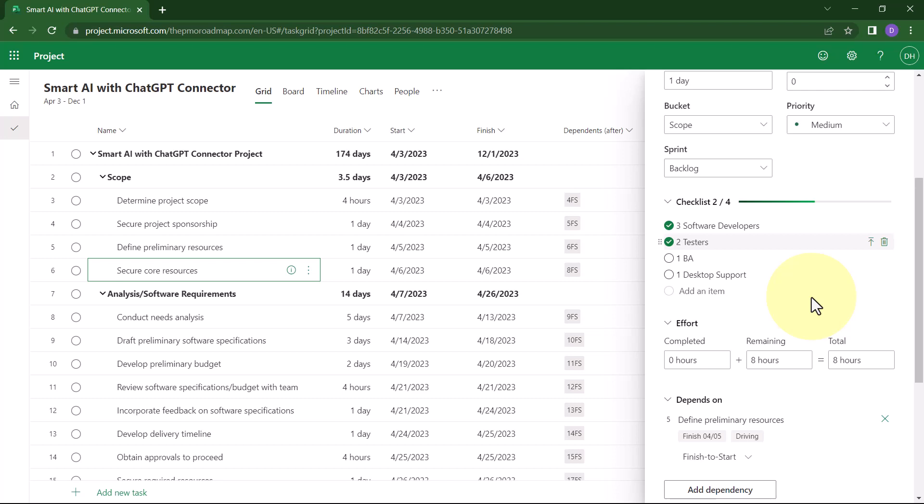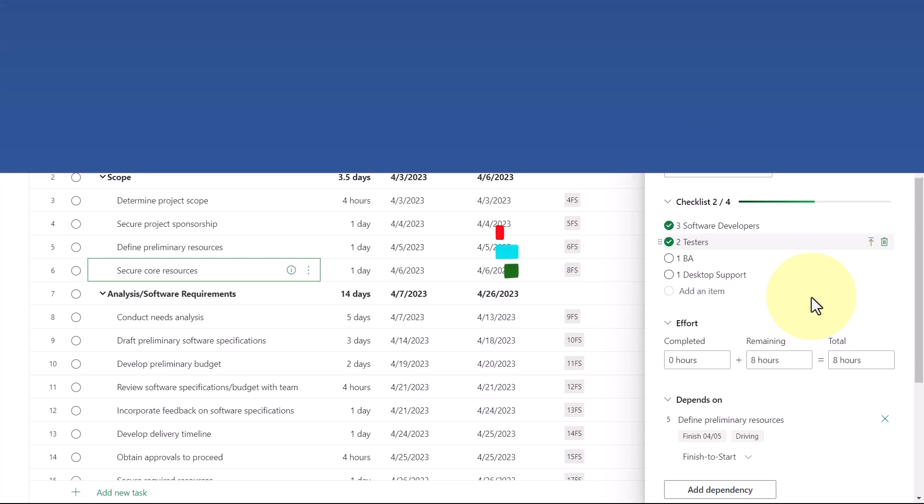So that's how to use this relatively new checklist feature in Project for the Web.